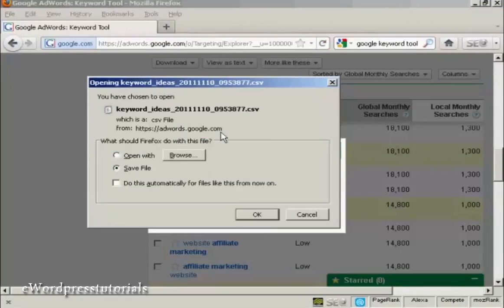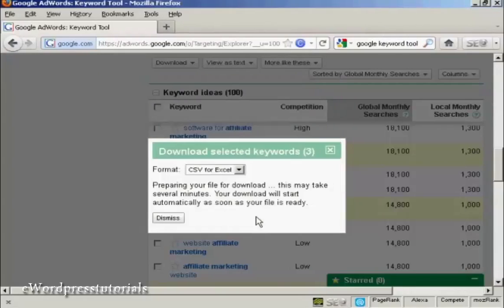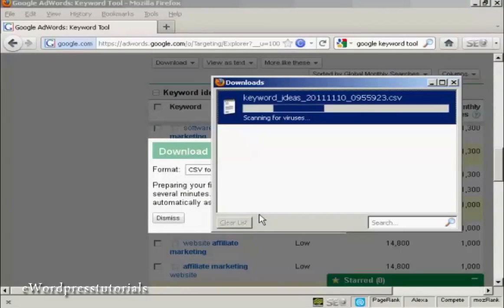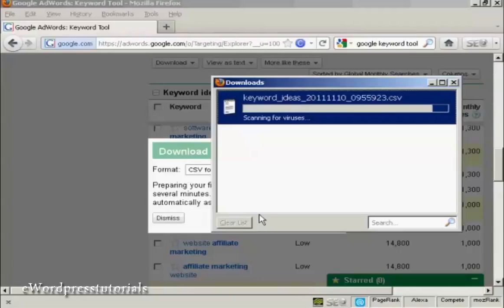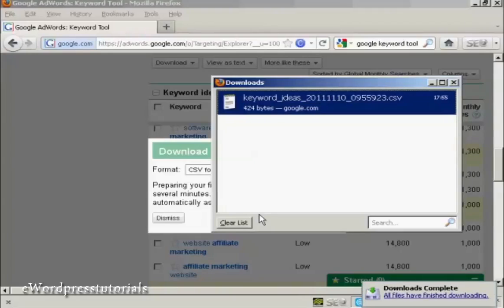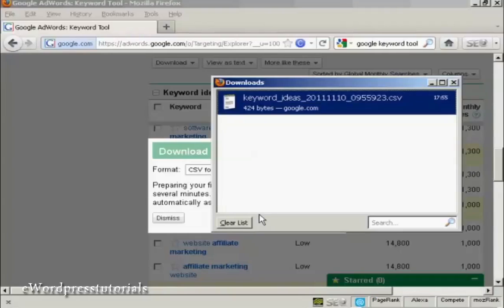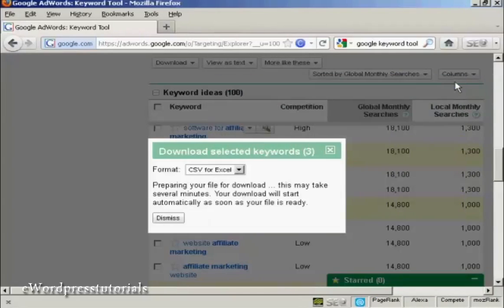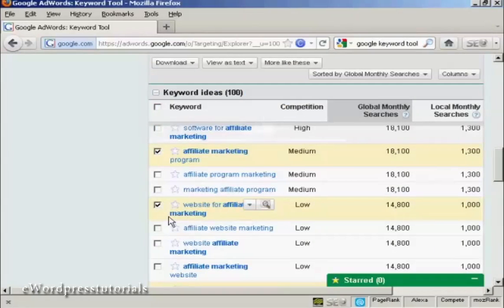Then you get this window pops up. The radio button to save the file is already checked. So all I have to do is click on OK. And it's downloading it now. And there we go. It's telling me that the downloads are complete. So I can close the box now. And I can dismiss this box here.